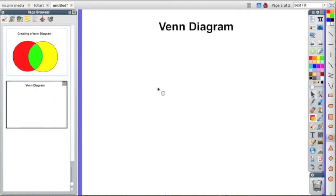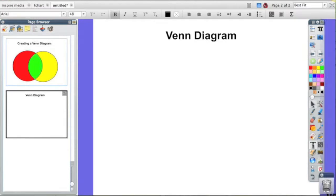Now we have a blank flip chart here. Make sure you click on text in the toolbox and put in a title, which I have done already. So now we're going to draw the Venn diagram.